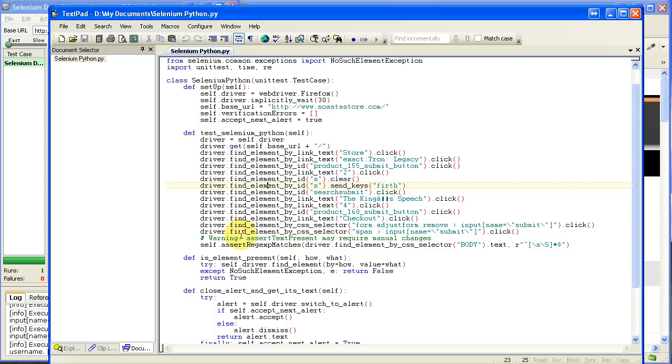Now, you can go in and you can edit this script, add some looping, add some flow control logic, whatever you need to do.